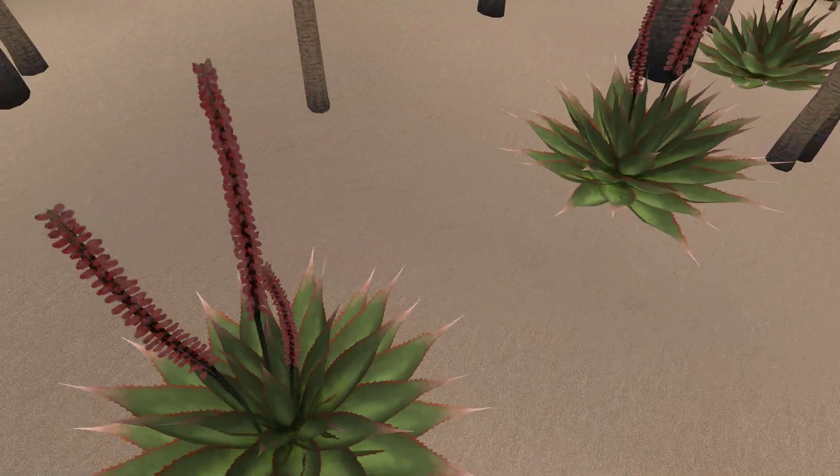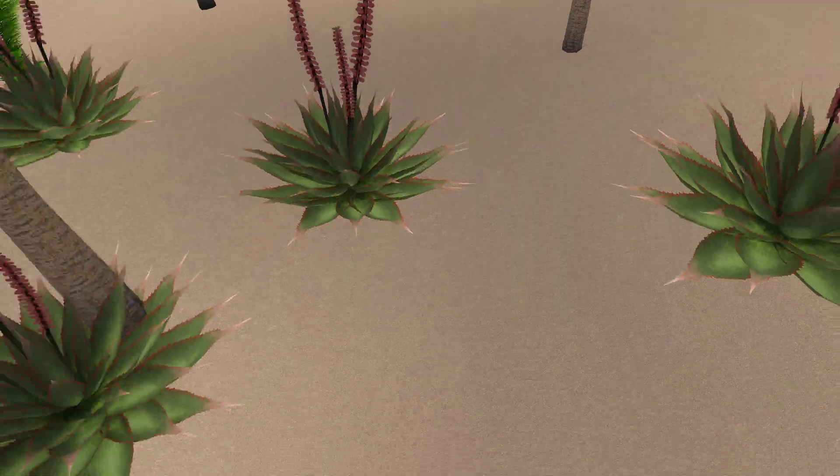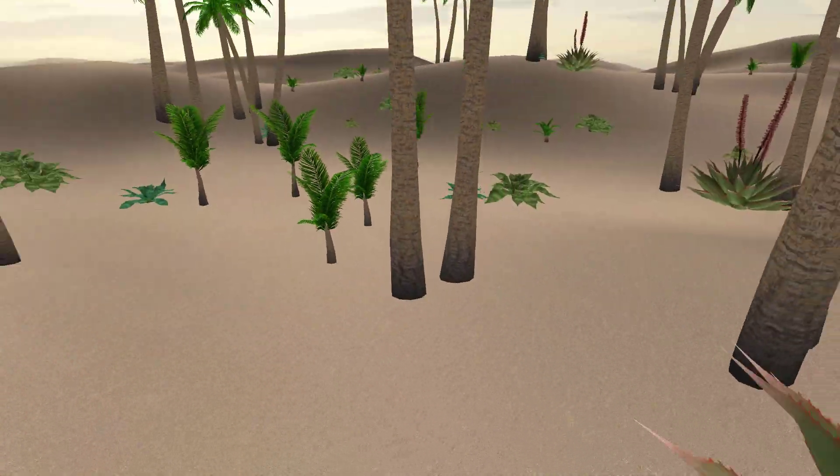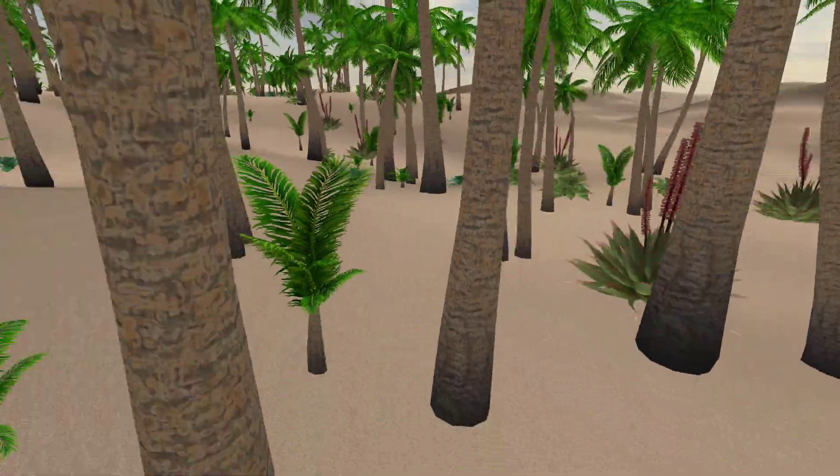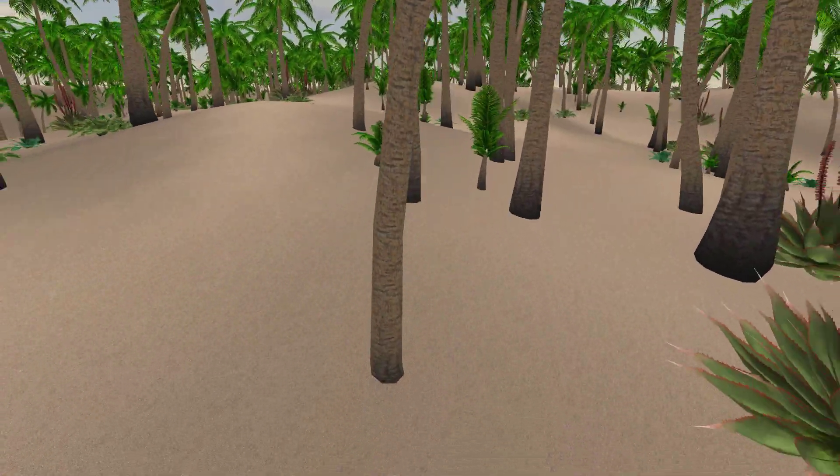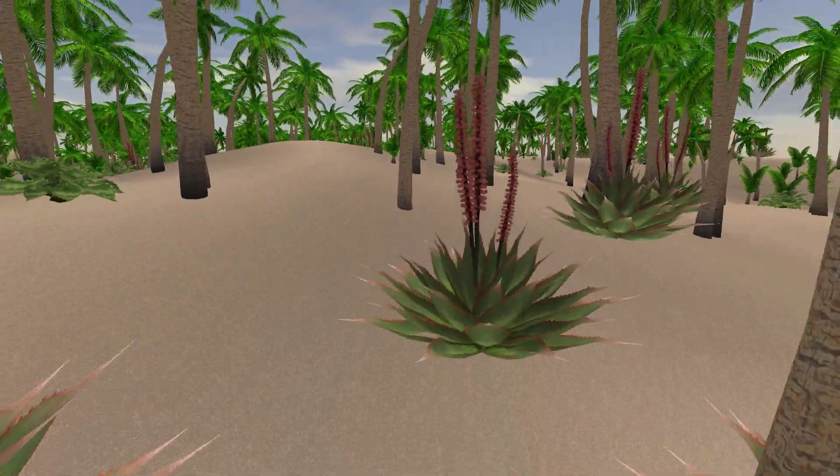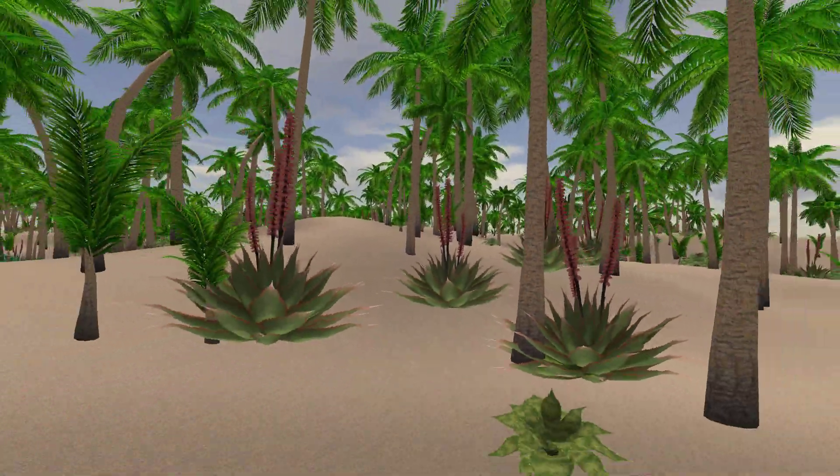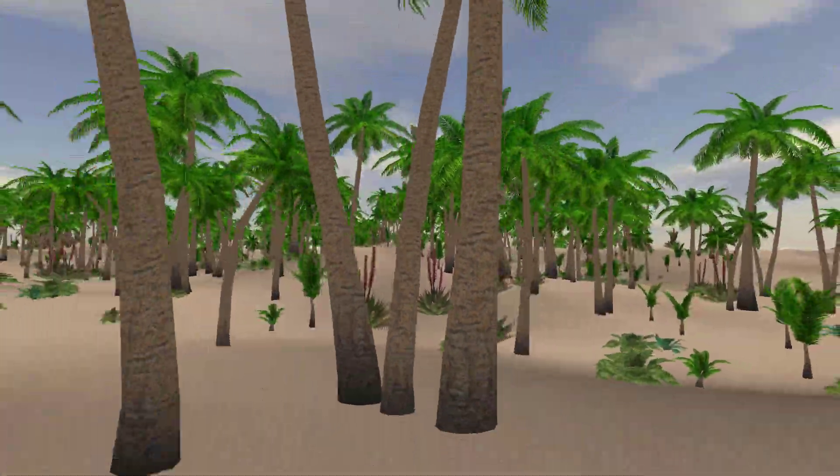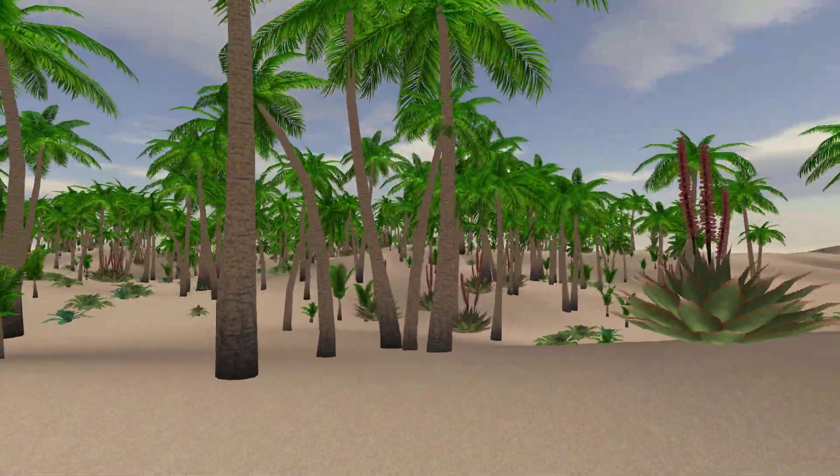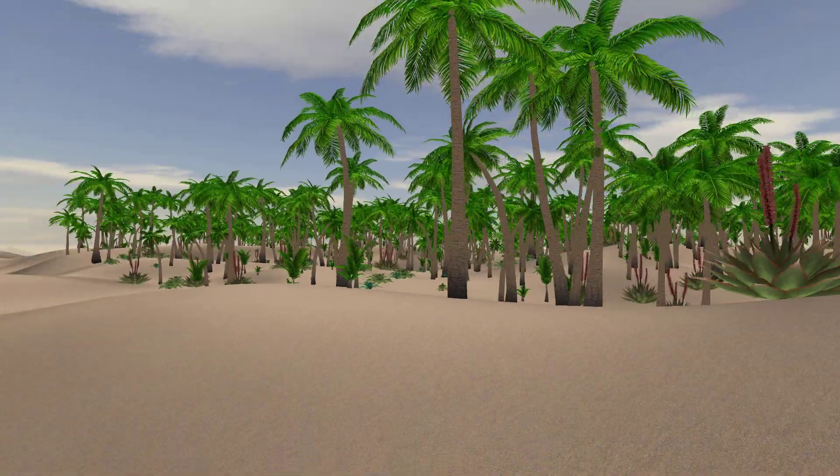In this game we are planning to simulate the growth and spread of the plants similarly as it would happen in the real world. In the next development log we will introduce you to this concept with more details.